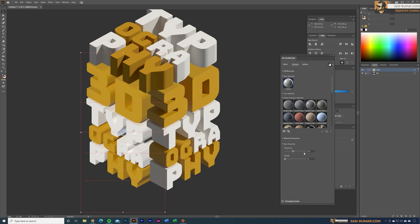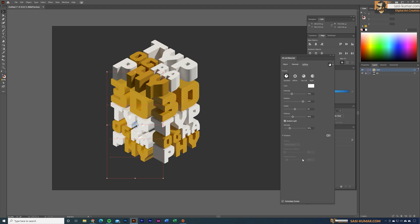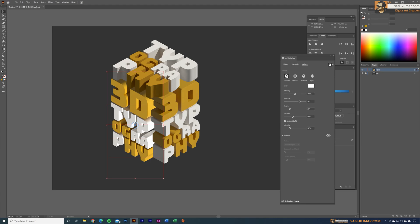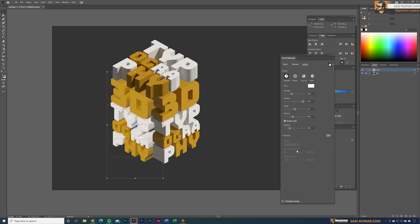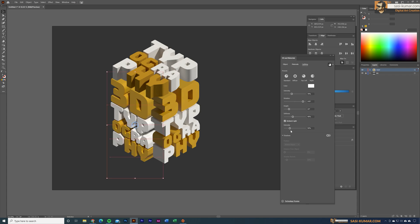When you make changes the artwork will automatically re-render. To adjust lighting, go to the Lighting section — you can change the placement, height, intensity, and ambient light intensity. Since we applied materials to three separate objects, each has its own light. The goal is to make all three look like one single object with one unified light source, so we need to adjust all three individual lights.